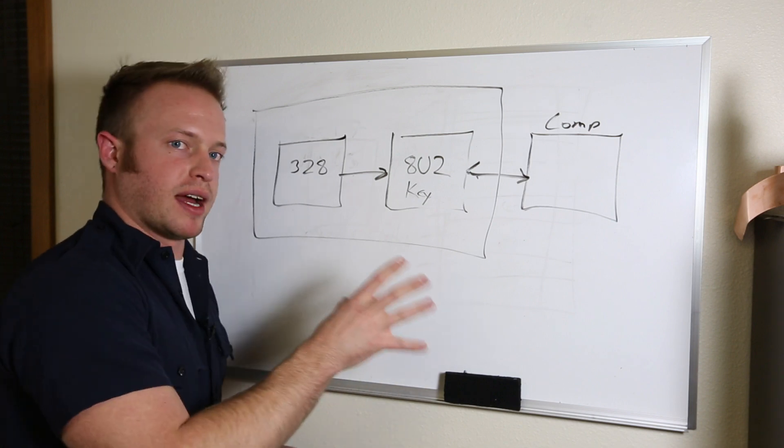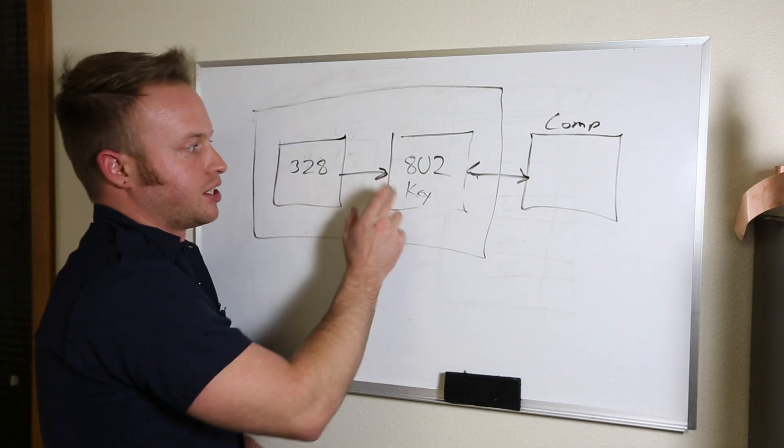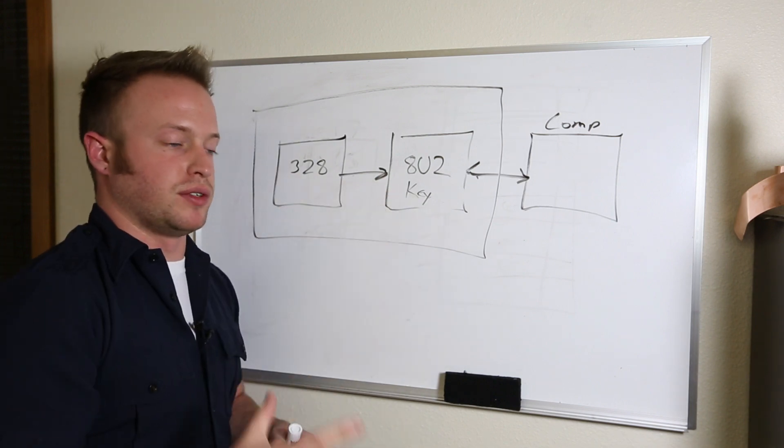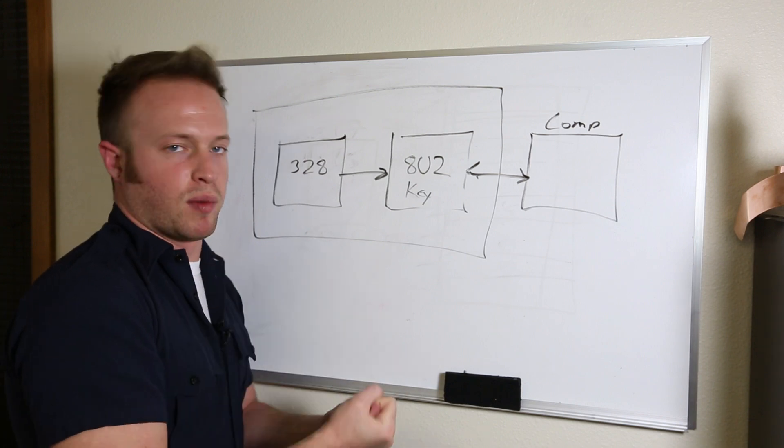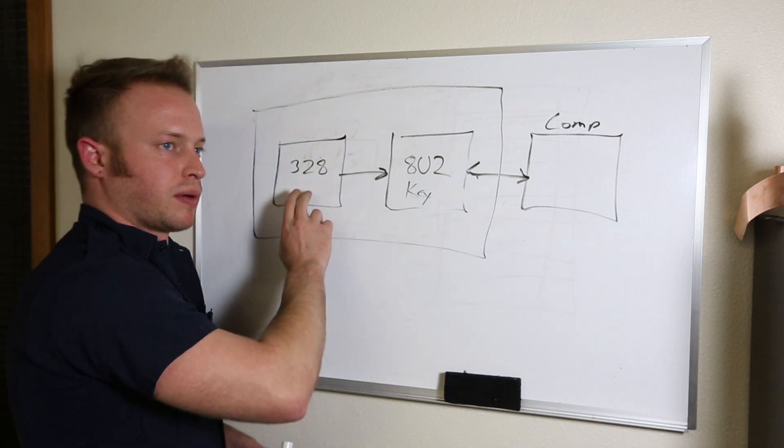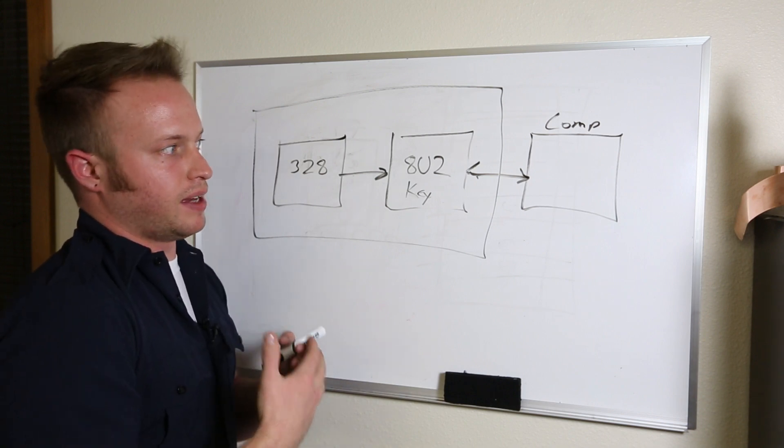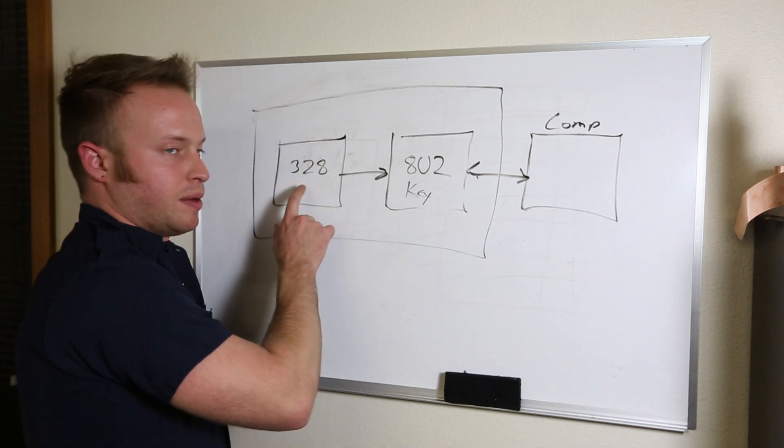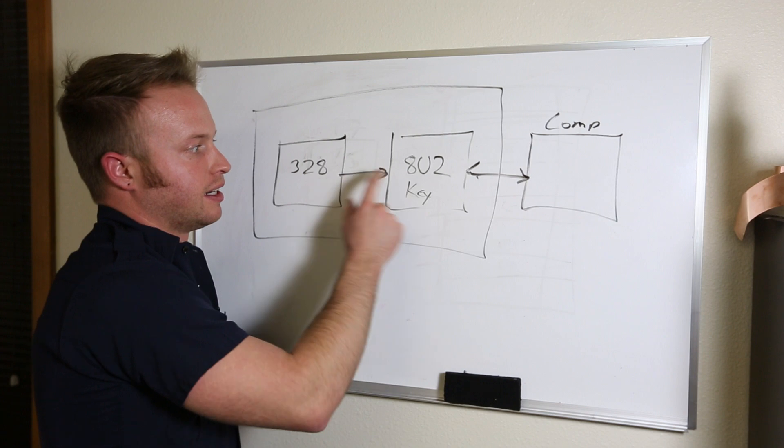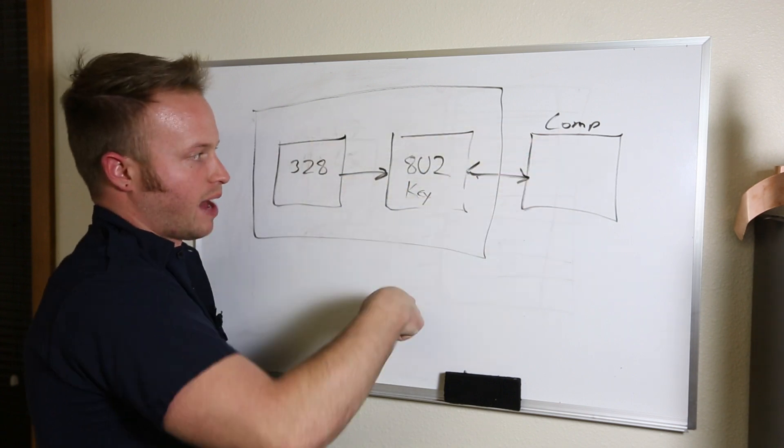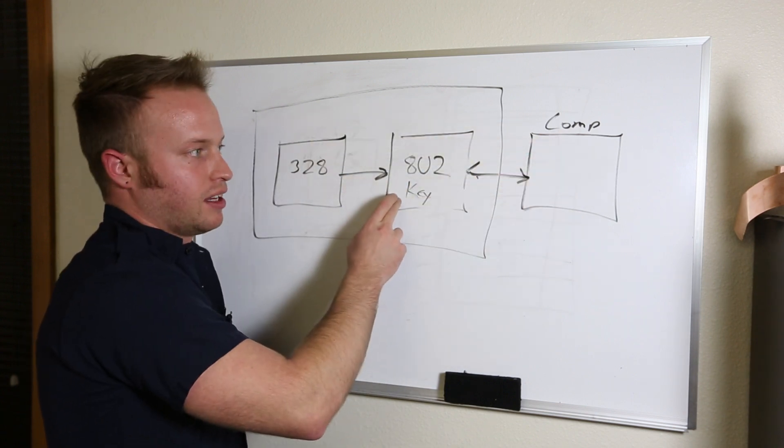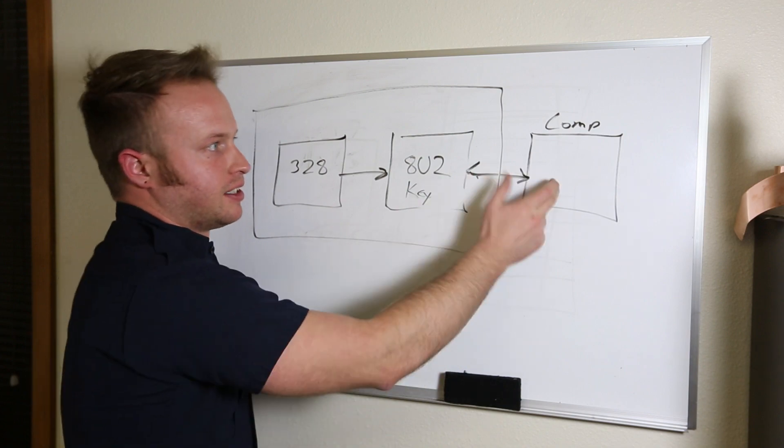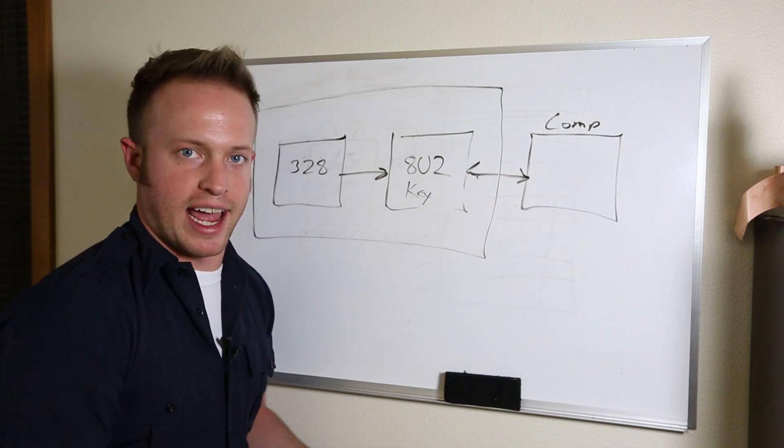It treats the 328 or communicates with the 328 serially and it looks like a keyboard to the computer. But what it looks for is that 8-byte report that I was explaining earlier. You build that 8-byte report on the Arduino. You send it to the 8U2. The 8U2 takes that, puts it into a keyboard report and sends it to the computer. All I have to do is program in the HID code for A to be printed by the 328, put it into that 8-byte format, send it to the 8U2. The 8U2 will package it, send it and your computer will type an A.